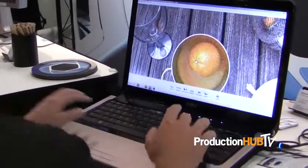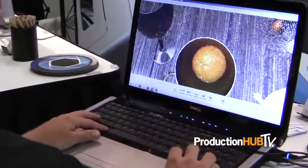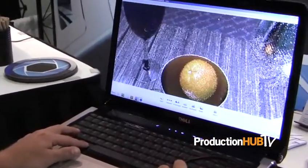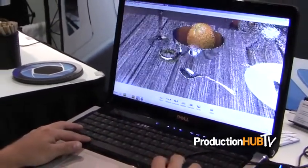KeyShot 3 changes fundamentally not only what we have done in rendering, but also now what we have done with animation. For the first time in an application, in real time — real time meaning fully ray traced with full global illumination — you can actually animate your product without ever having to leave the environment or having to render out your animation to see what you're actually getting. Now it's all happening in real time.